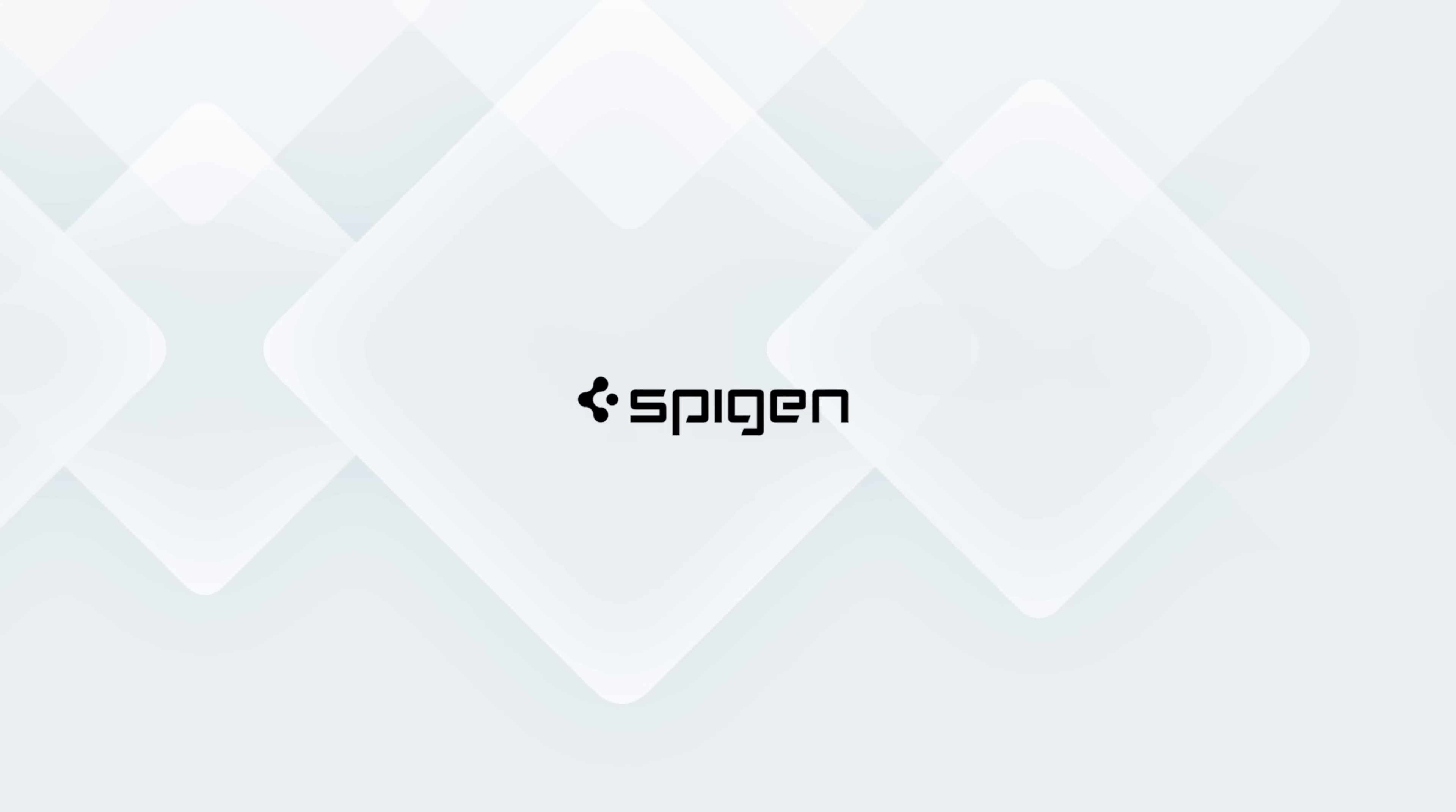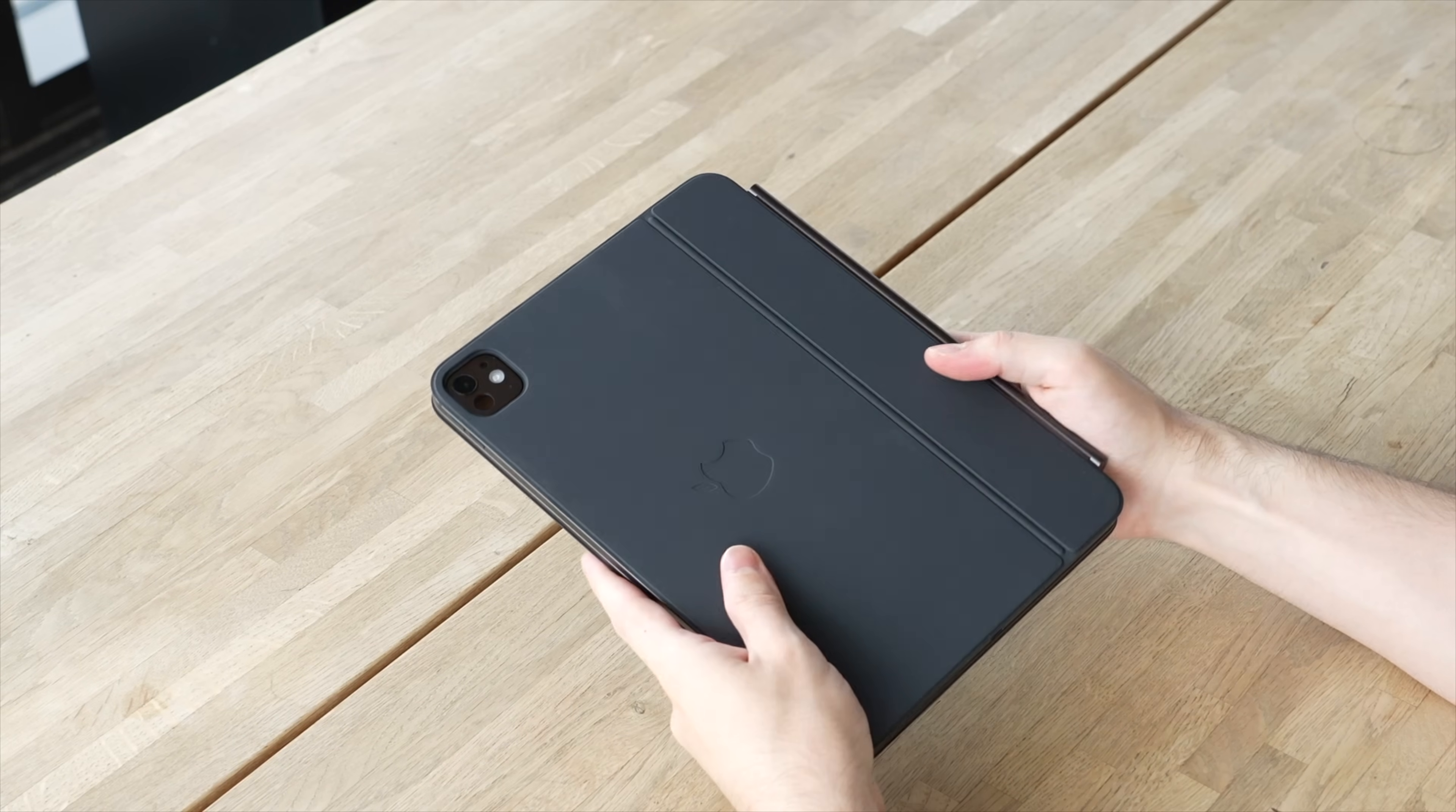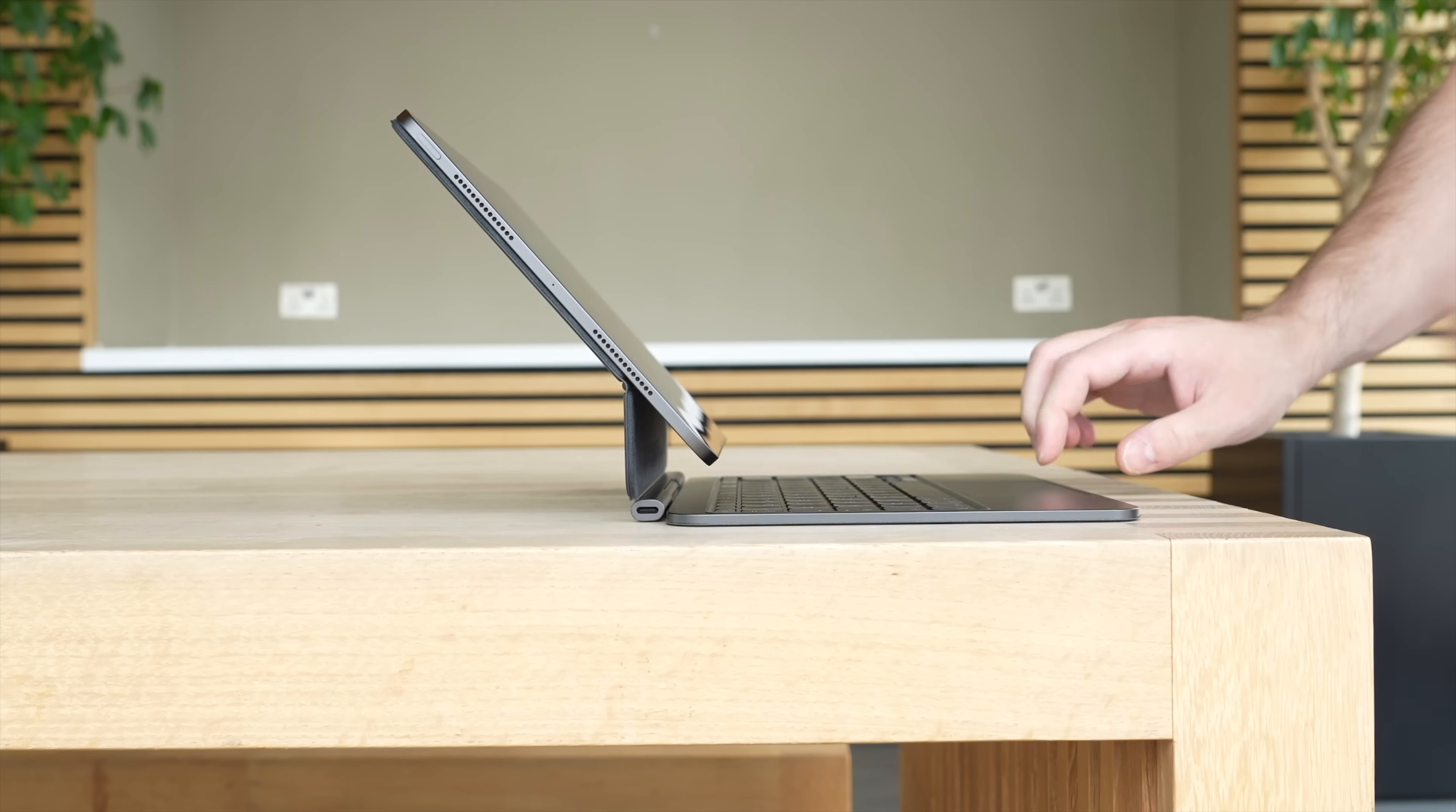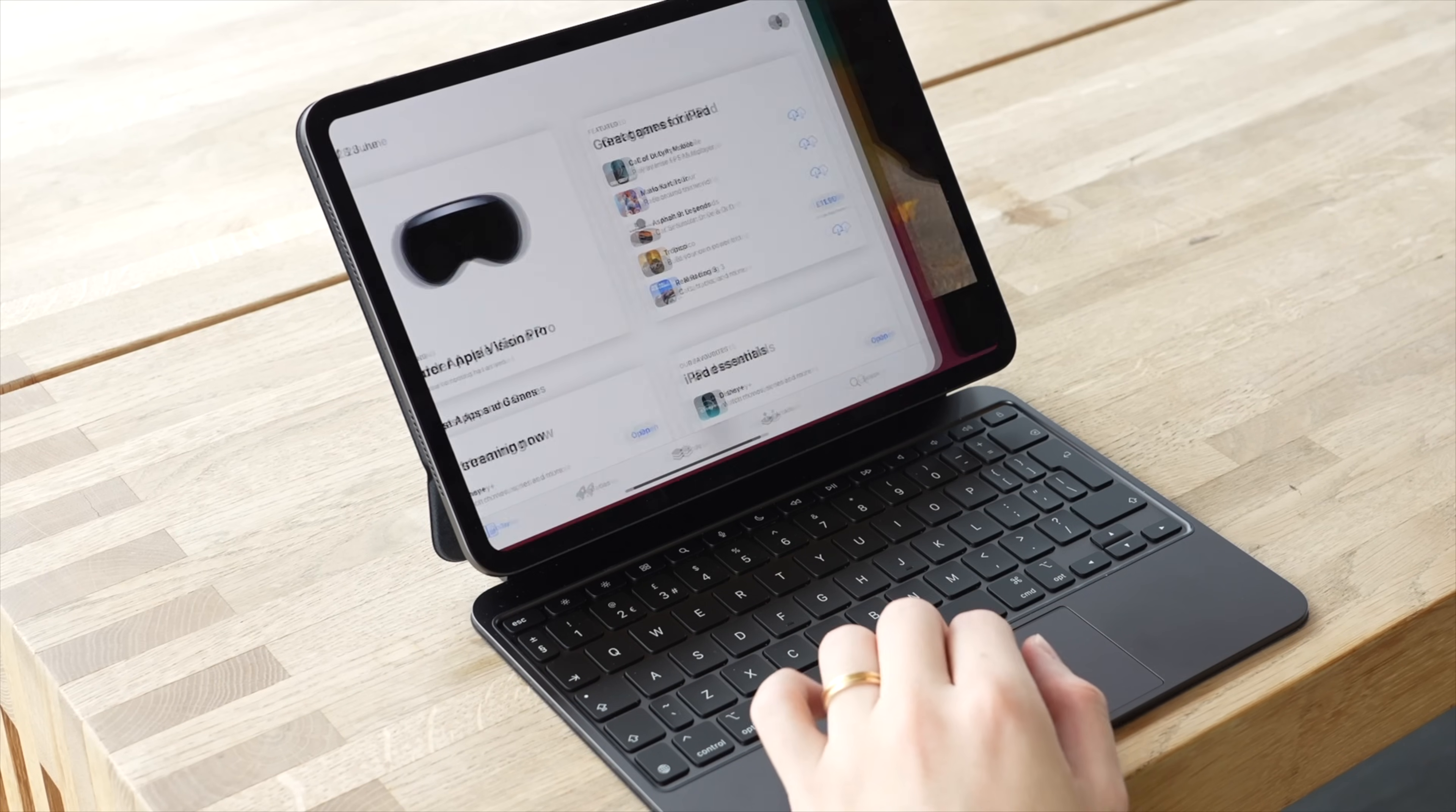This video is brought to you by Spigen. I explored Apple's previous version of the Magic Keyboard last year, and while it had some impressive qualities, it also had some significant flaws, which is why I ultimately couldn't recommend it for most people.